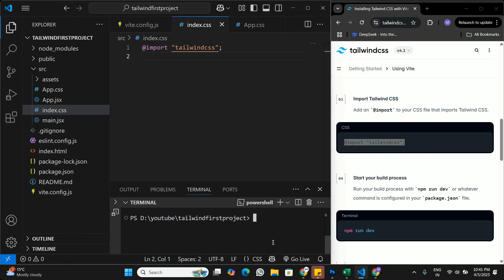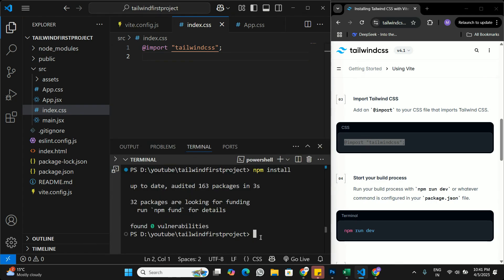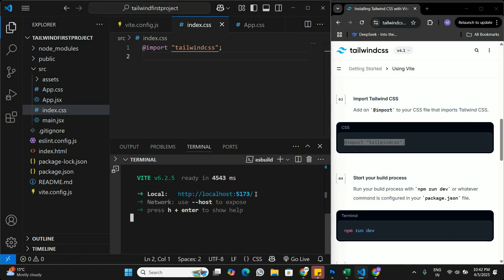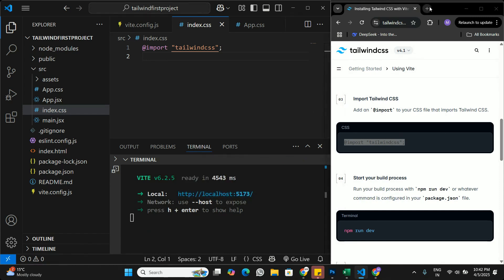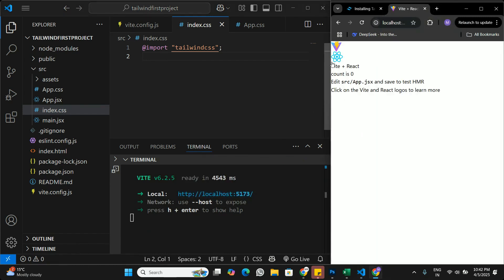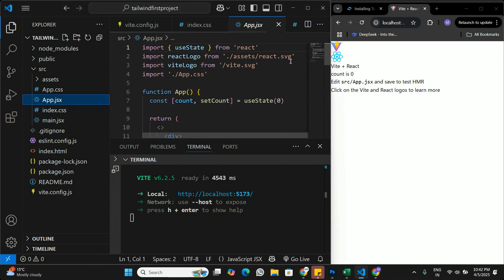Now I'll run the application — first by running 'npm install', then 'npm run dev' to start the dev server. The application is now running on localhost, and I'll open it in a new browser tab.